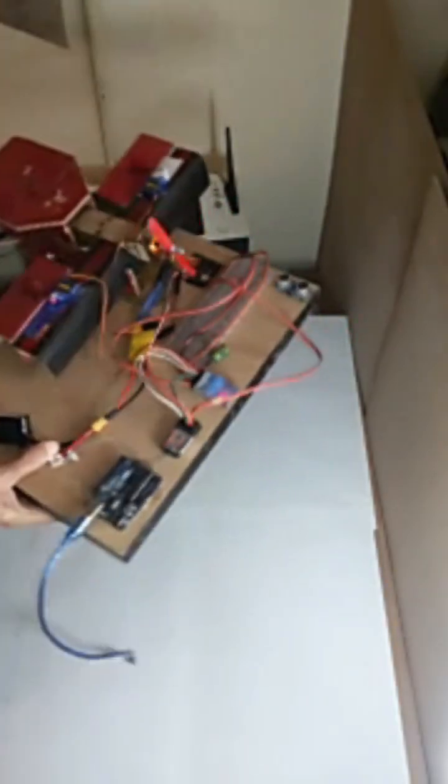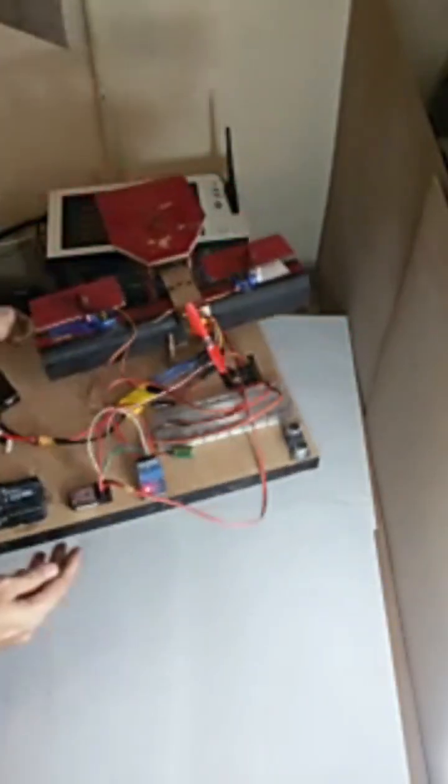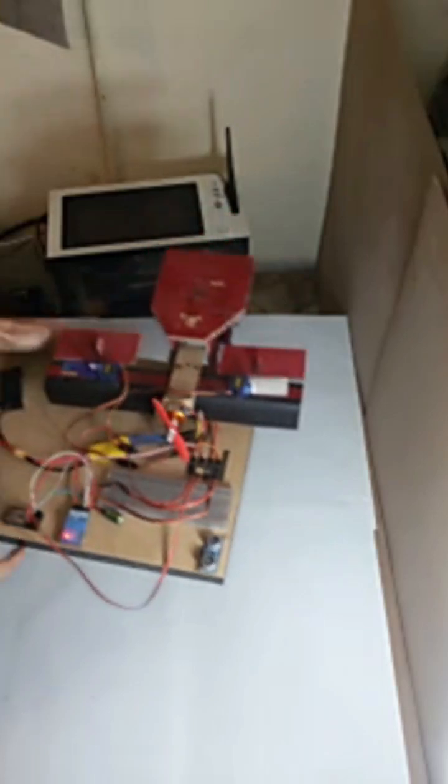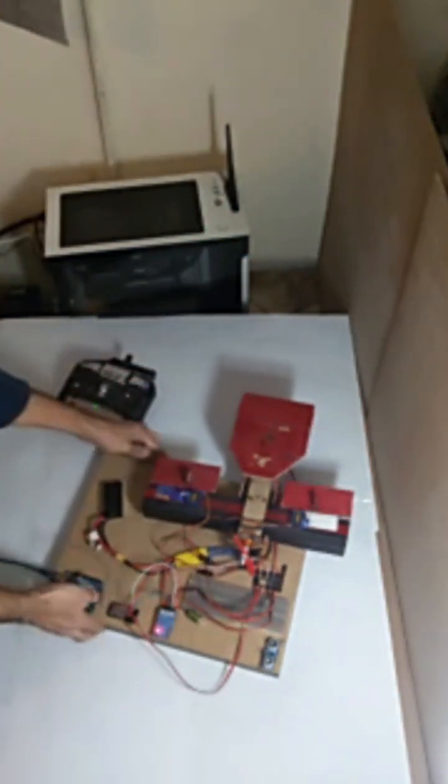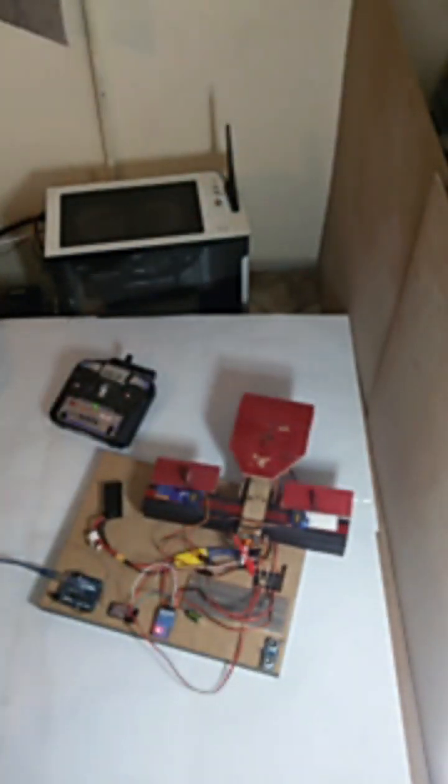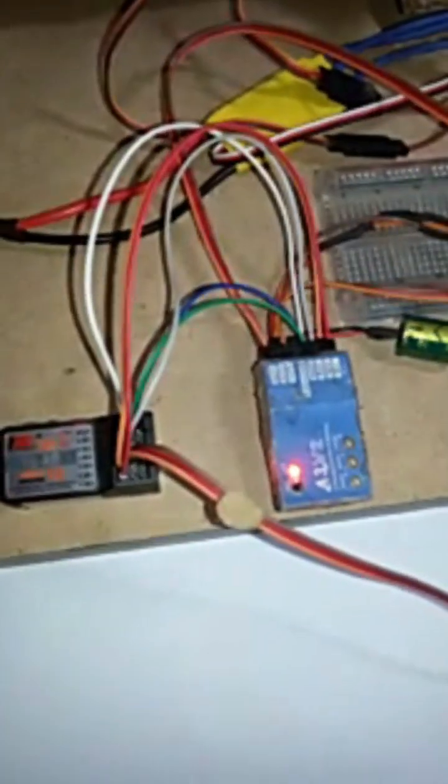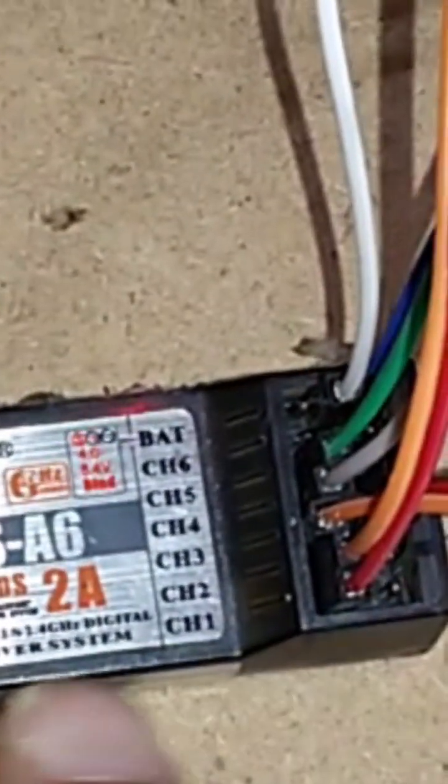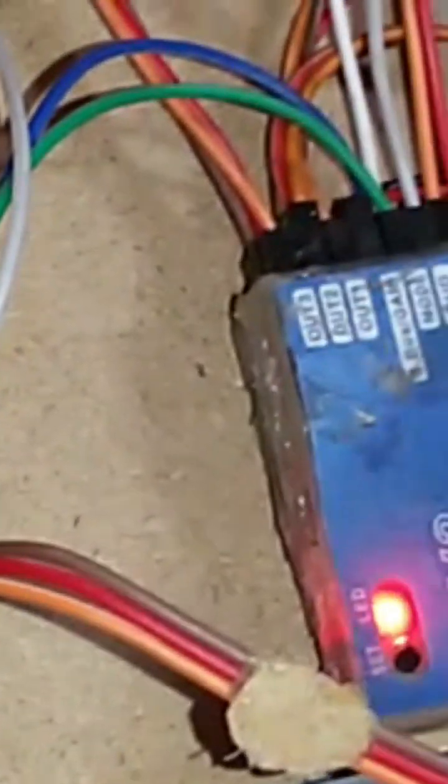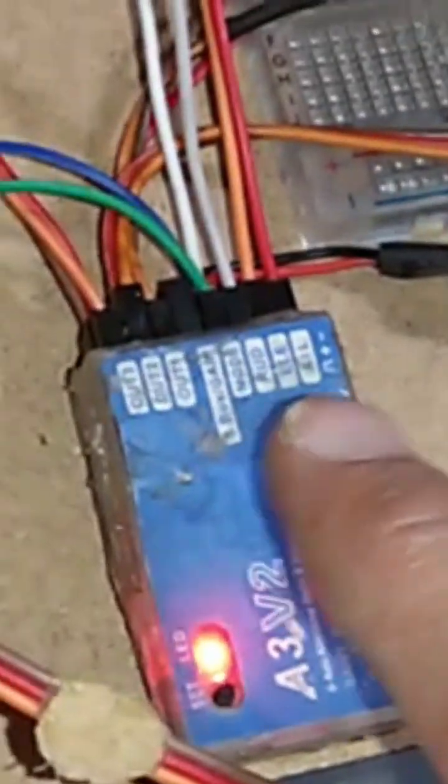Now about the wiring, I'm going to tell you how to do it. Here you see aileron, elevator, rudder, and mode. Channel 1 which is aileron goes to aileron, channel 2 which is elevator goes to elevator, and so on.